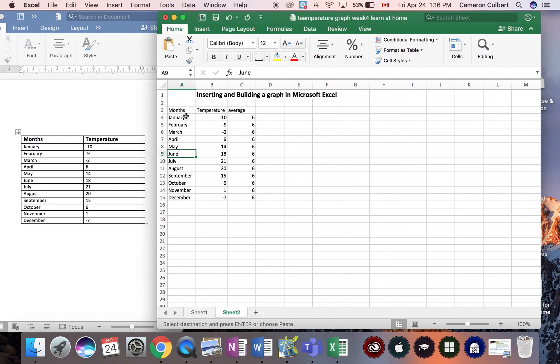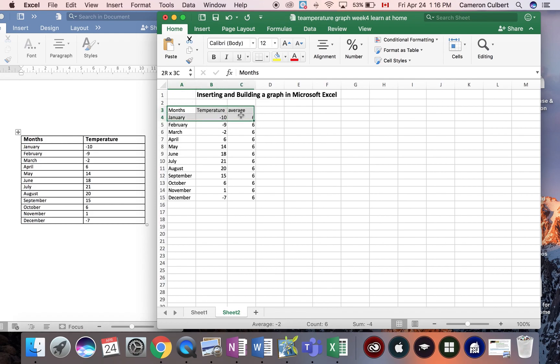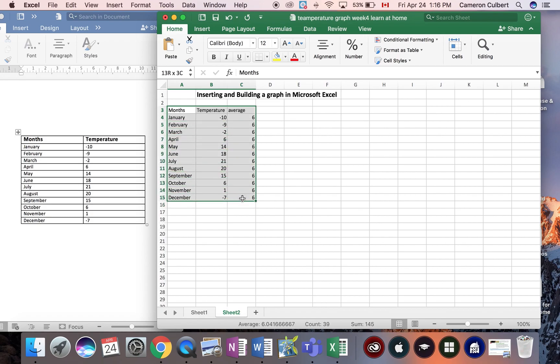So, to insert a graph from the data, I need to click cell A3, and then I'm going to highlight the entire selection, the entire set of data.